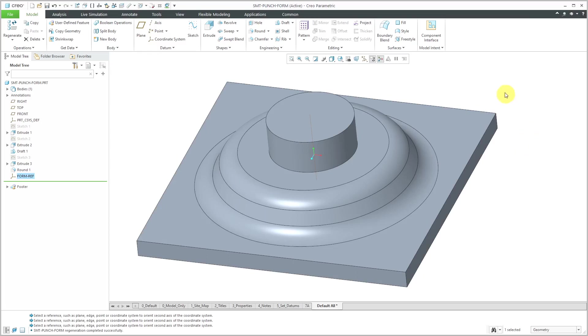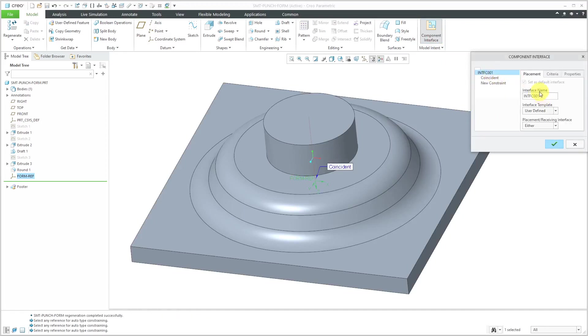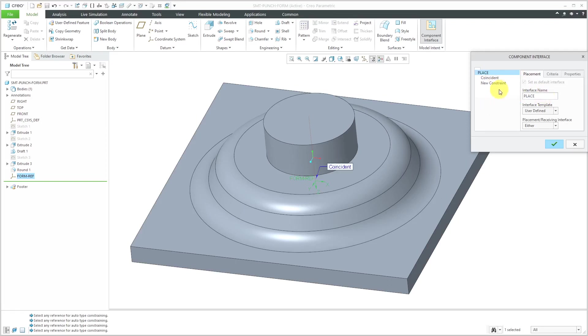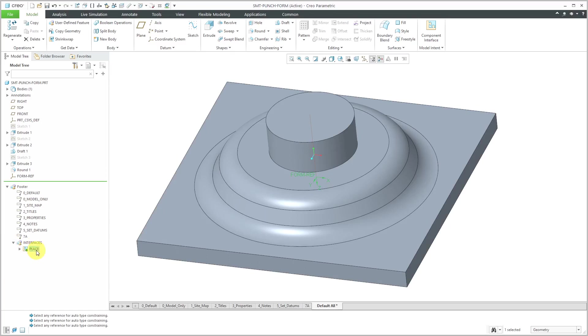I'll hit the OK button and my coordinate system is created. Let's use that for a component interface. I already had the coordinate system selected, so it's placed. I just like to change the name of my component interface. Let's hit the check mark. If I expand the footer, here you can see interfaces and there is my component interface for locating this in a model.